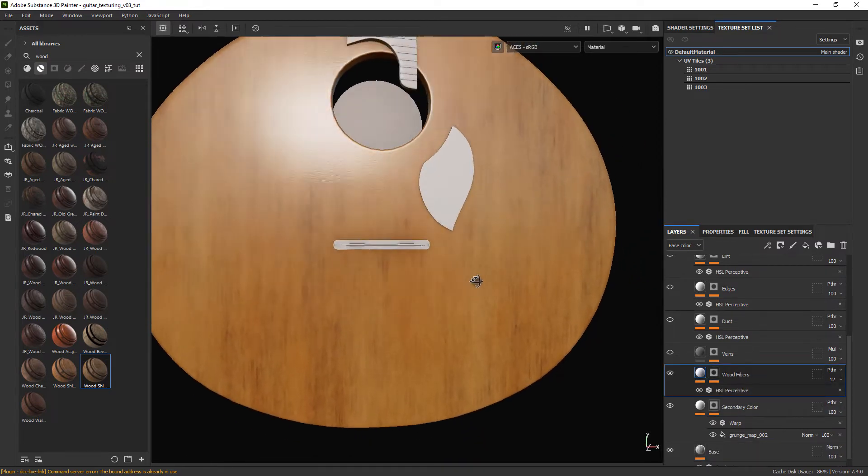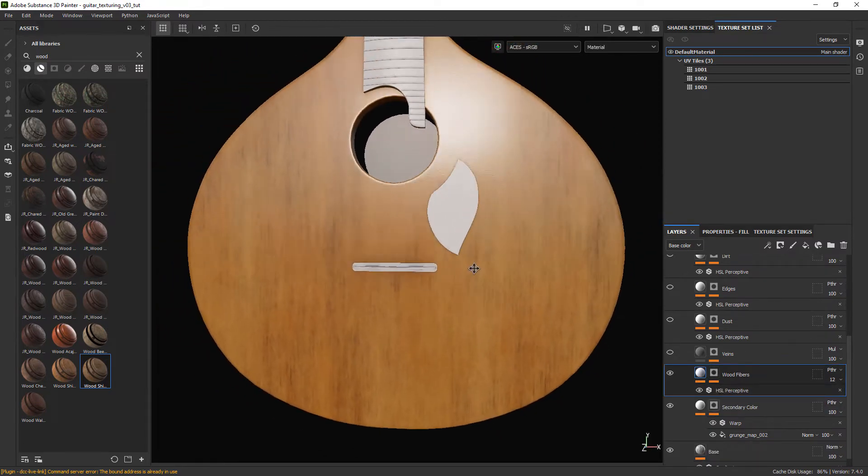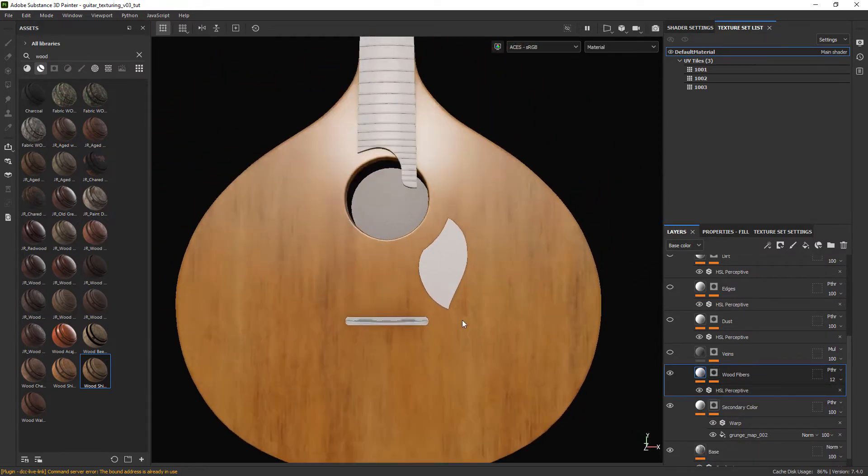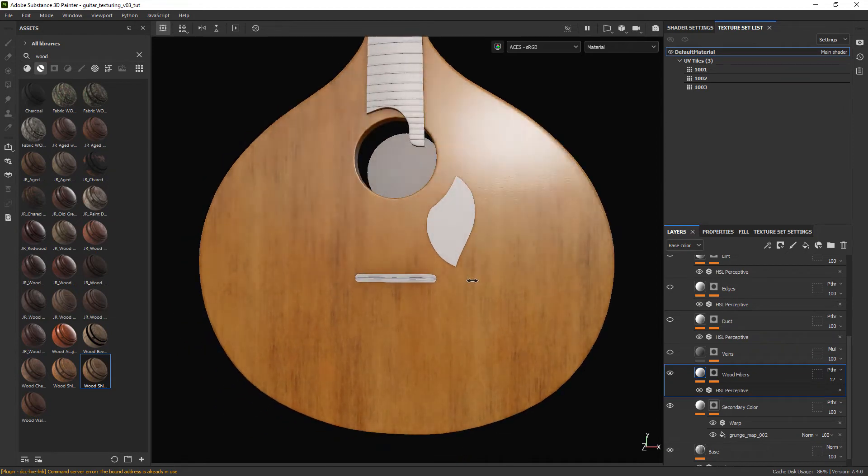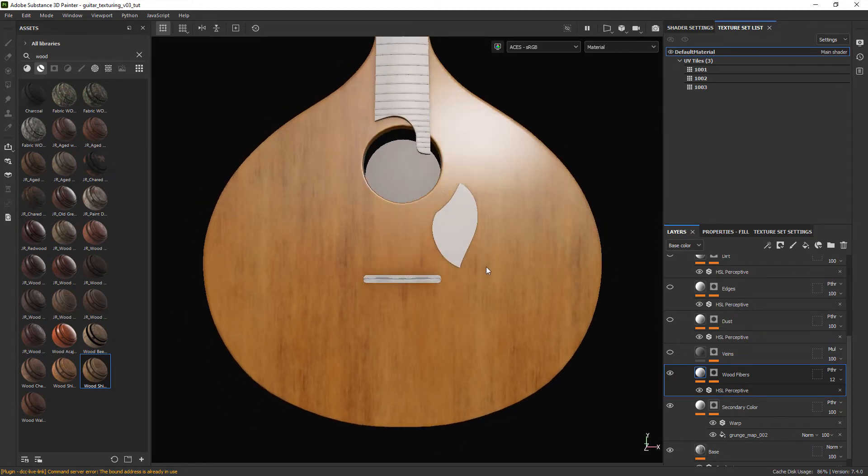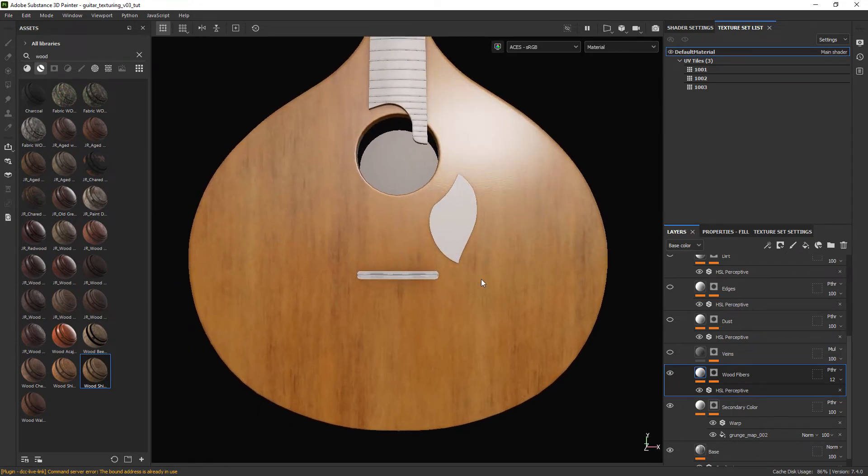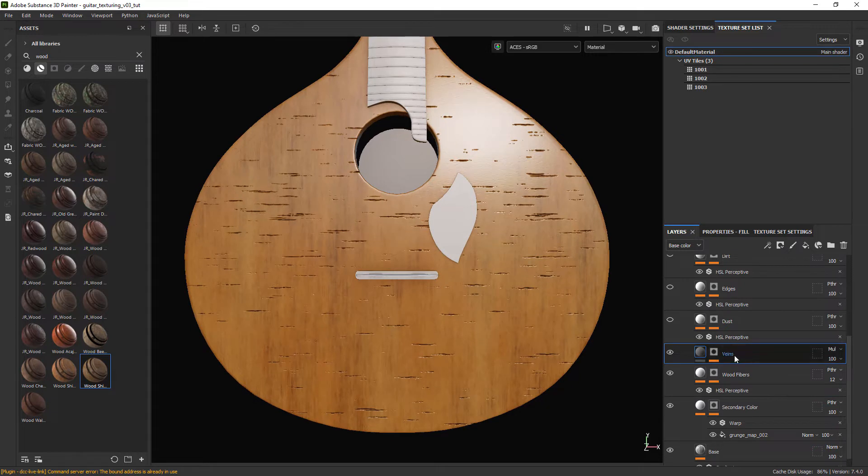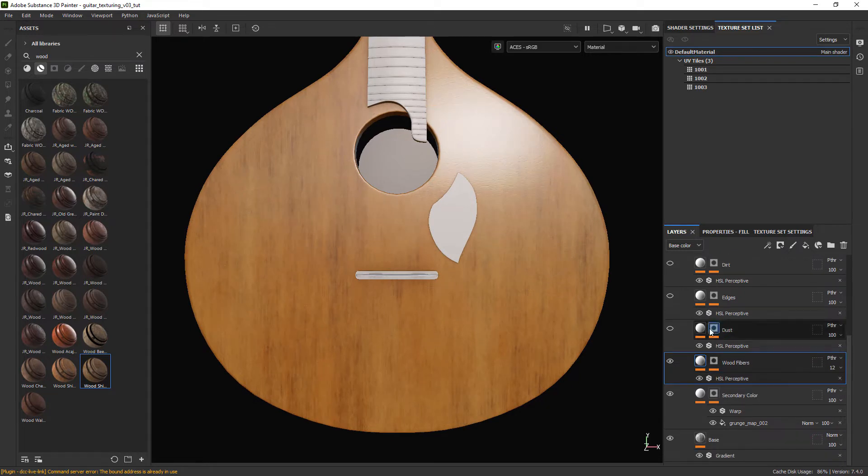It may be a bit too difficult to see these details with the render and YouTube compression but it will all add up in the final material. We can get rid of the veins layer and for the dust leave it with the default settings.